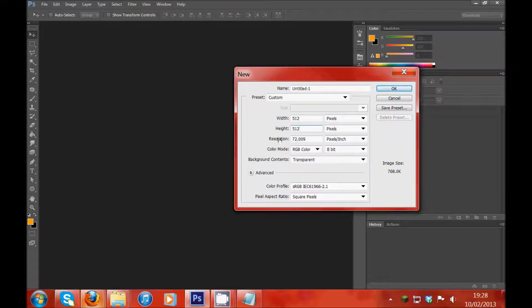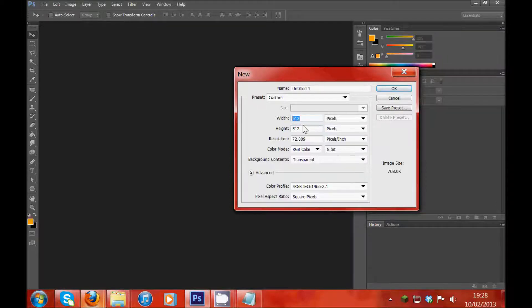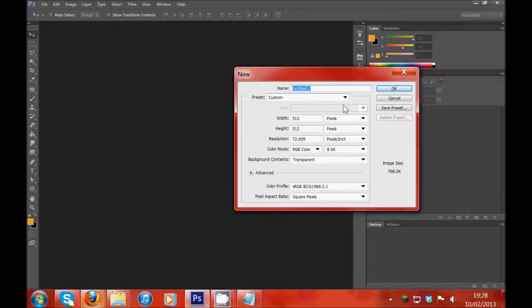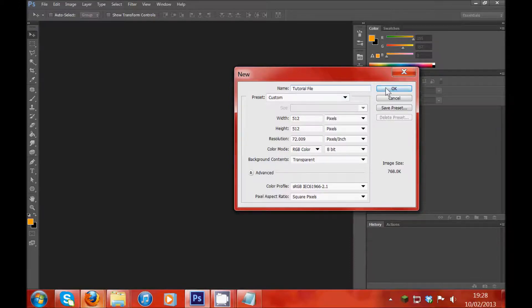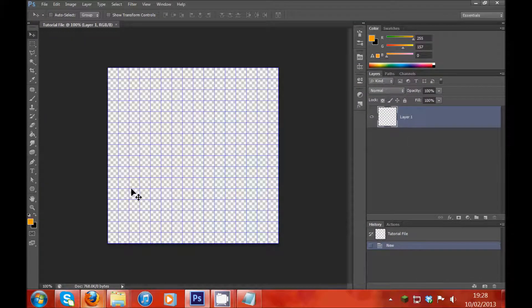So you'll put either 128 or 512 in here. Then you'll choose a name for your file, so I'm going to call it TutorialFile. Okie doke, and there we have a file.